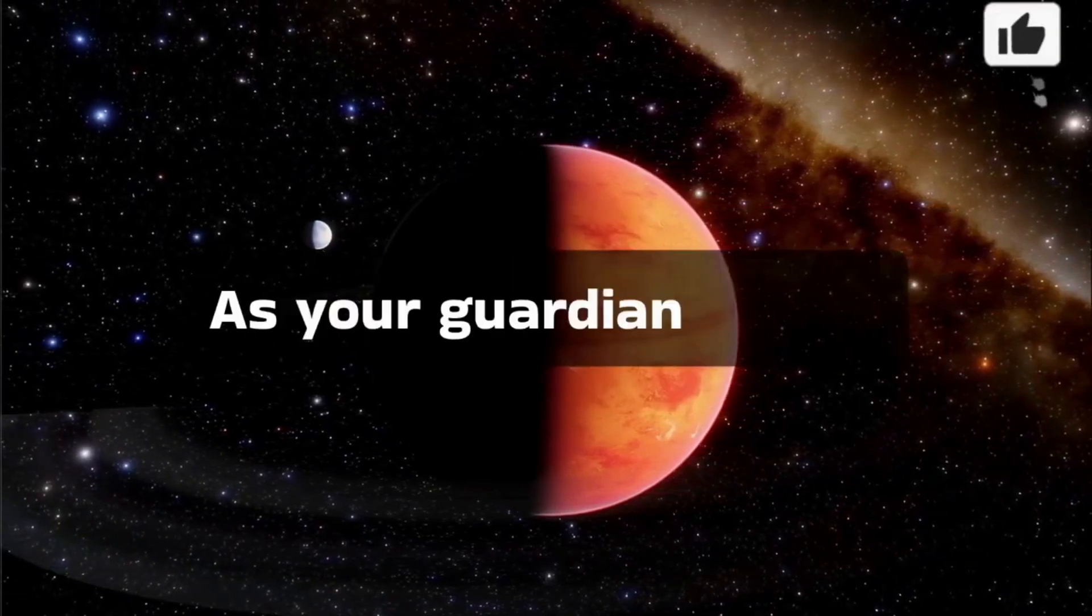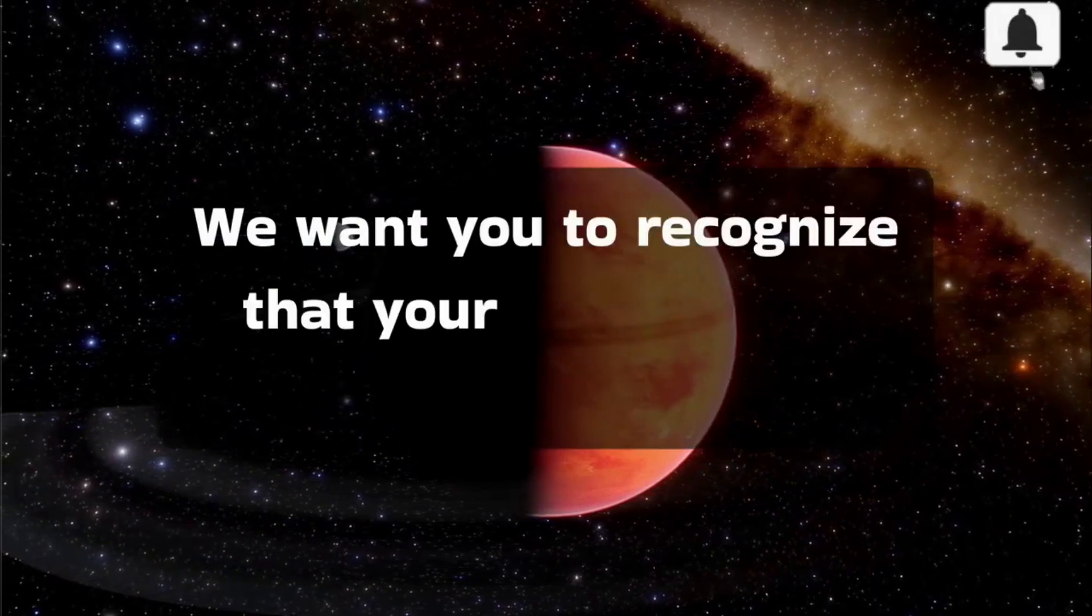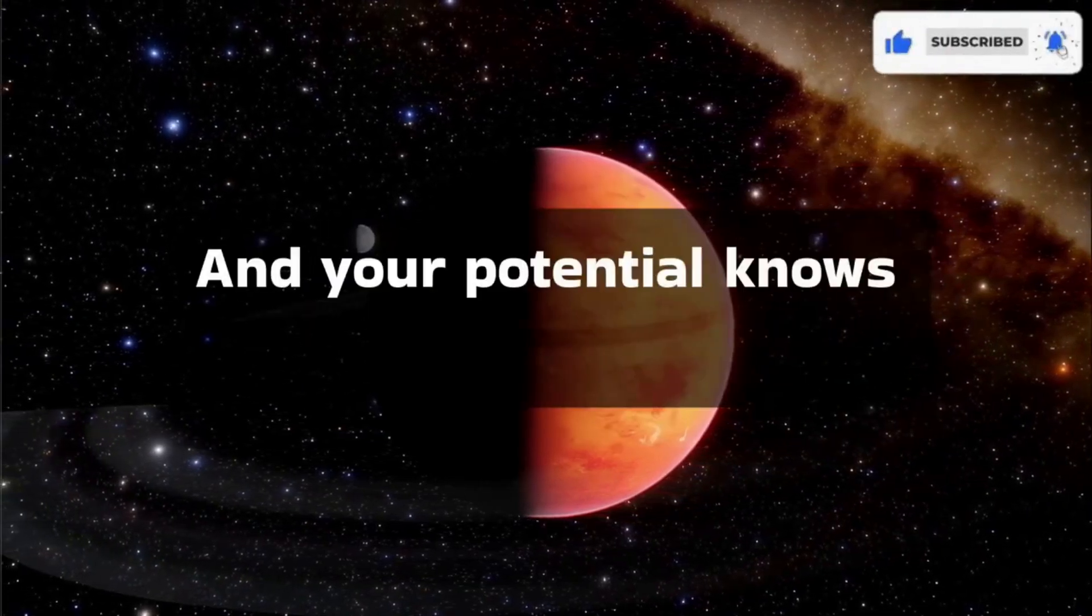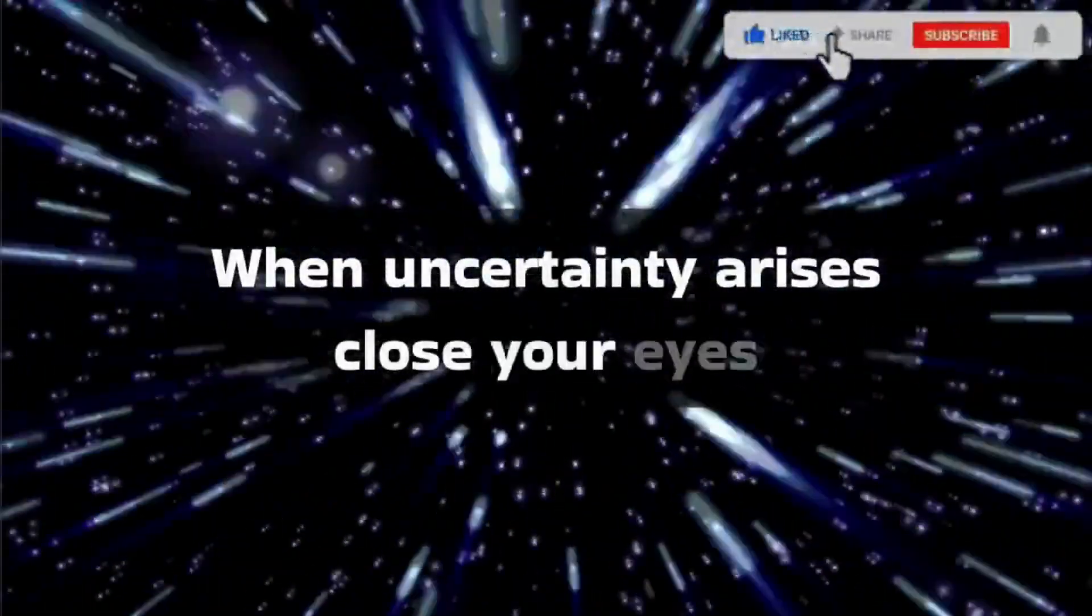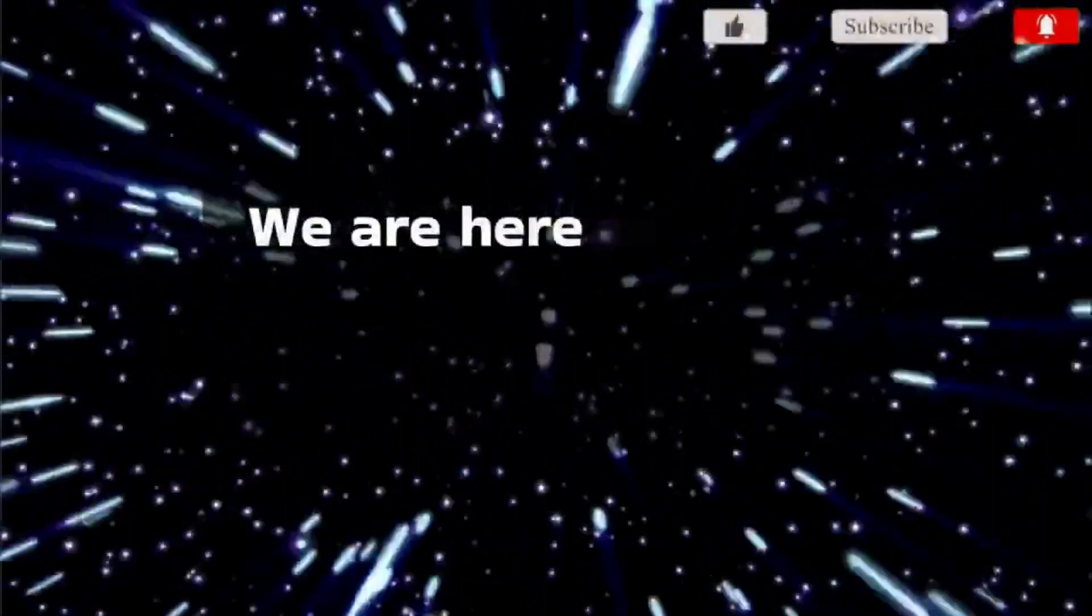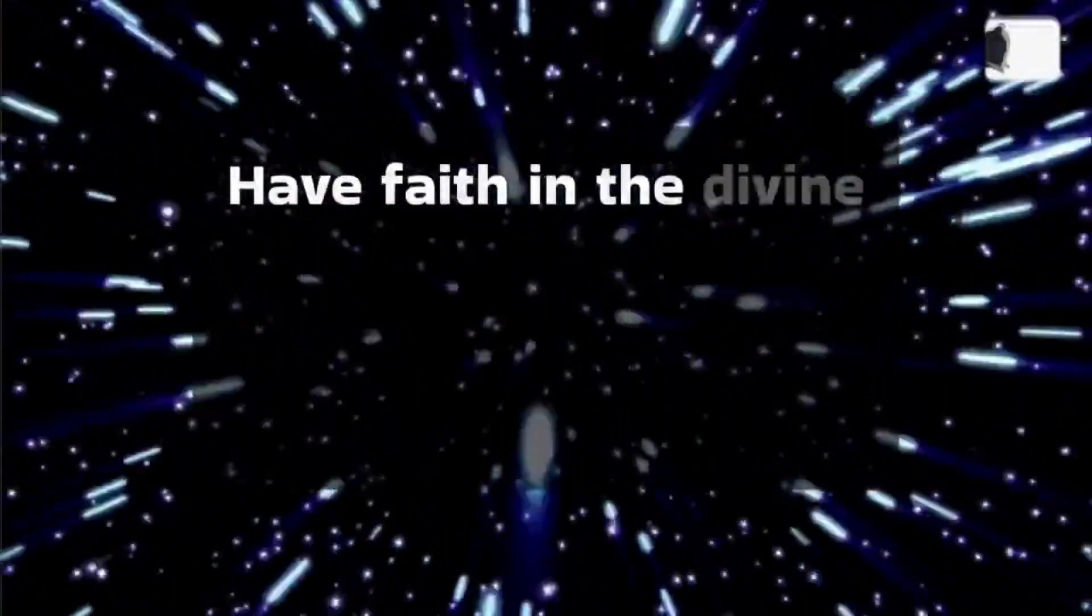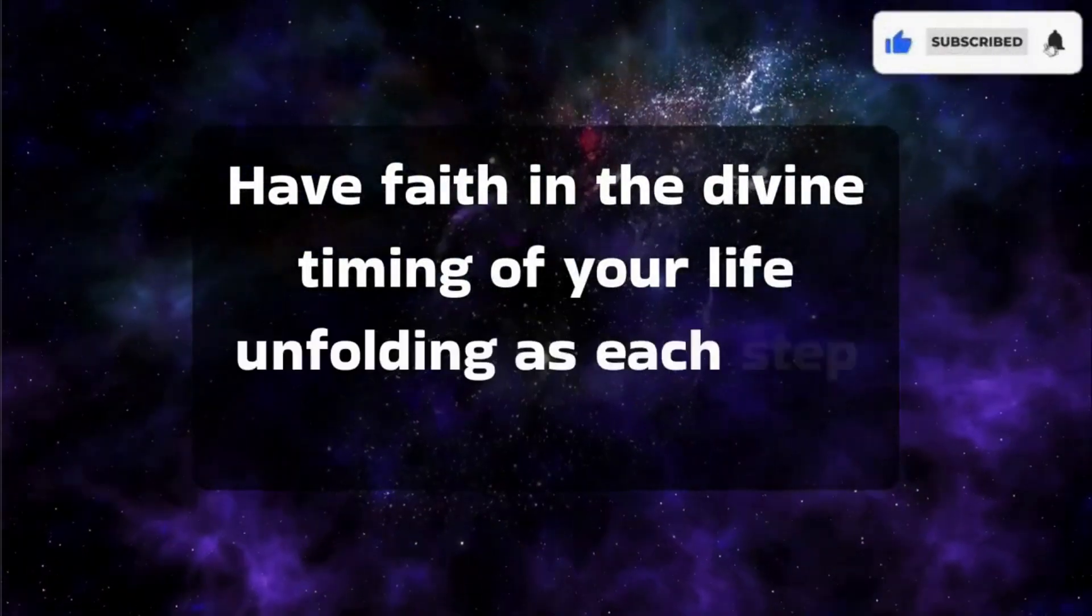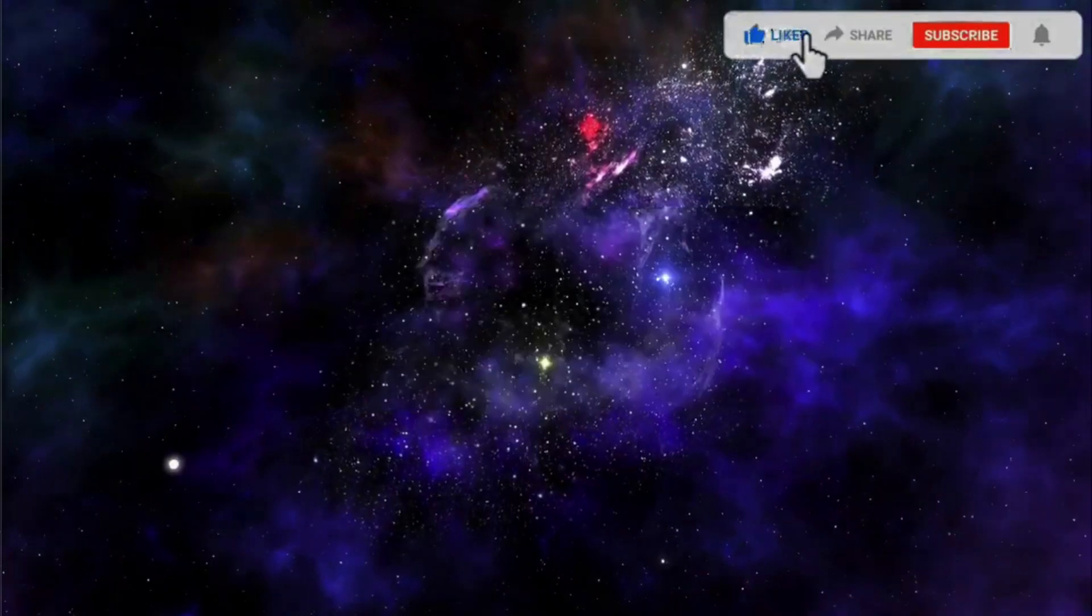As your guardian angels, we want you to recognize that your presence on this earth is a gift and your potential knows no bounds. When uncertainty arises, close your eyes, take a deep breath and feel our presence. We are here to gently guide you toward your highest potential. Have faith in the divine timing of your life's unfolding as each step you take brings you closer to realizing your dreams.